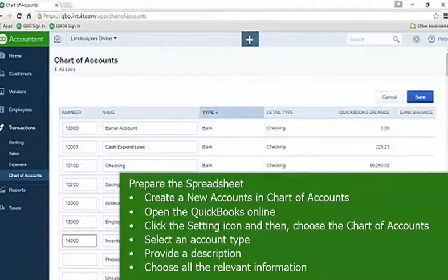Create new accounts in the chart of accounts. Open QuickBooks Online, click the settings icon, and then choose the chart of accounts. Select an account type, provide a description, and choose all the relevant information.